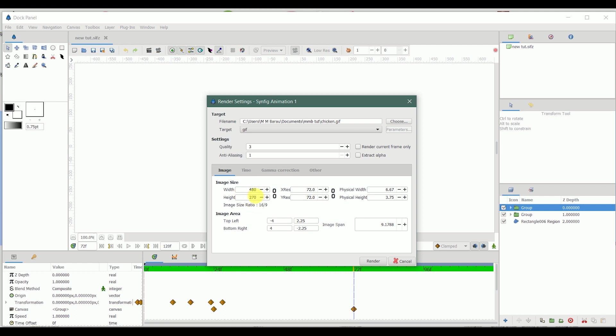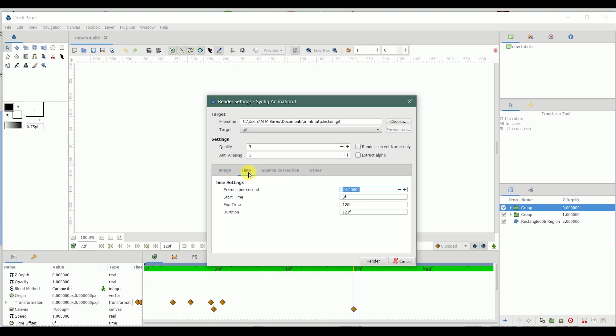And next, most important, is the time. It should be frames per second, that is 24 frames per second. The starting time, I started from zero frame, so I'm gonna leave it zero frames. And the end time is 72 frames, so I have to edit this and make it 72 frames.